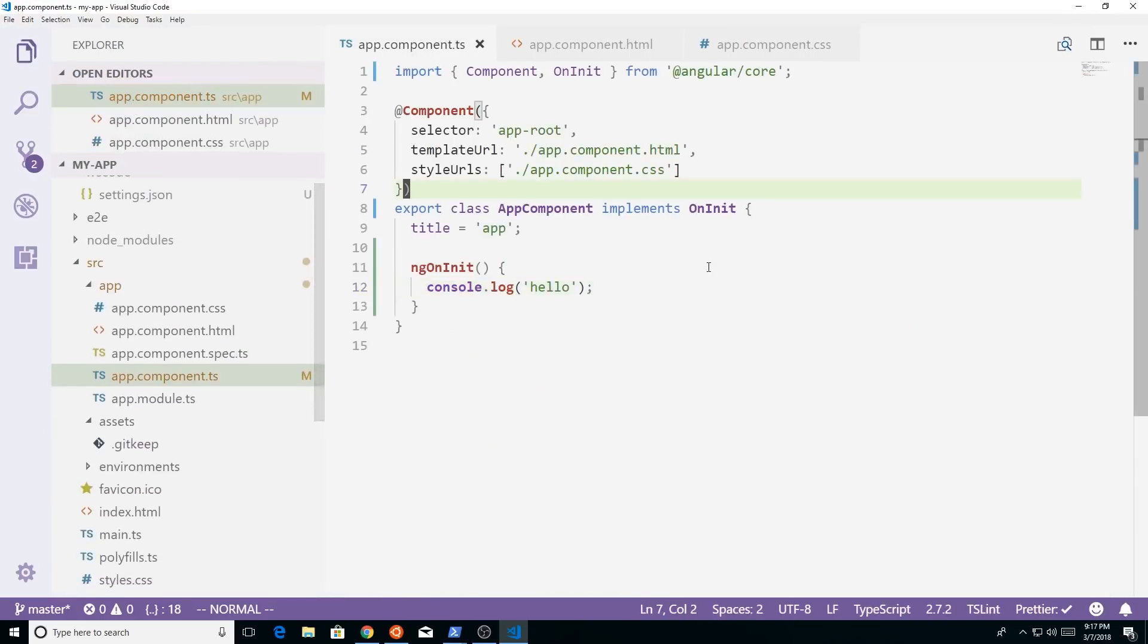So if I'm on my, if you're an Angular person, you'll understand this, but I think you could get similar things for React and other frameworks. But like, see here, I'm in my TypeScript file.